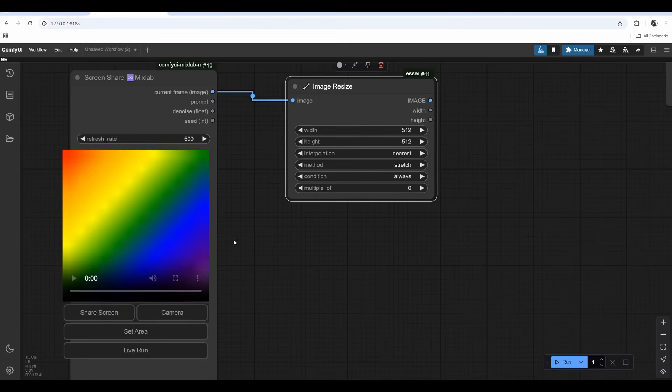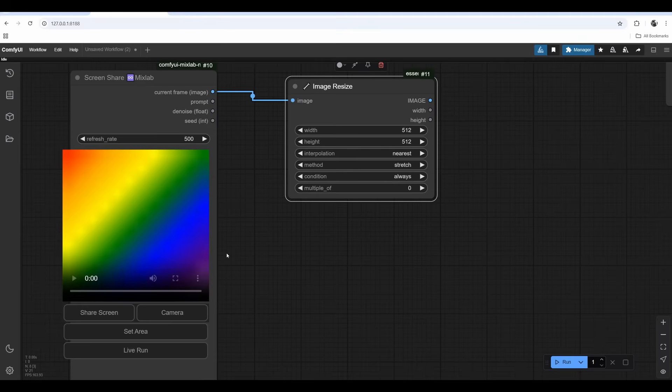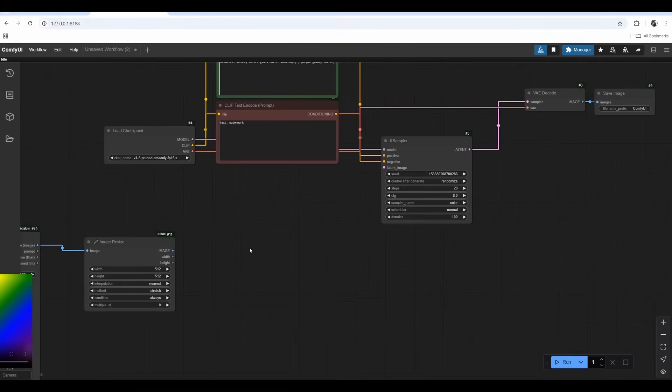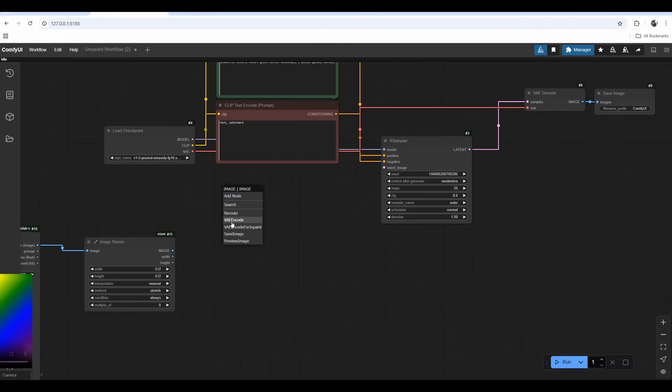This is important because we'll be picking an area from the screen. We want to resize it precisely for the AI model to run better without glitching, since it's always trained either on 512 pixel images for Stable Diffusion 1.5 or 1024 pixel images for SDXL or Flux. We need to convert this image into latent space with VAE encode.